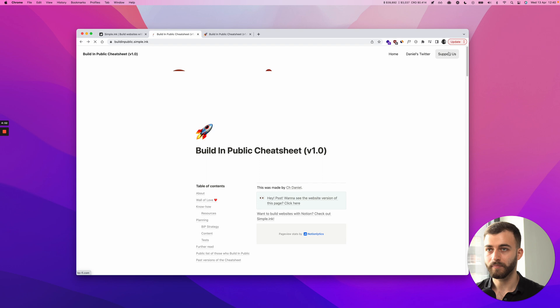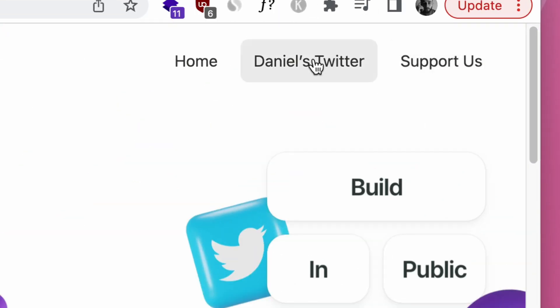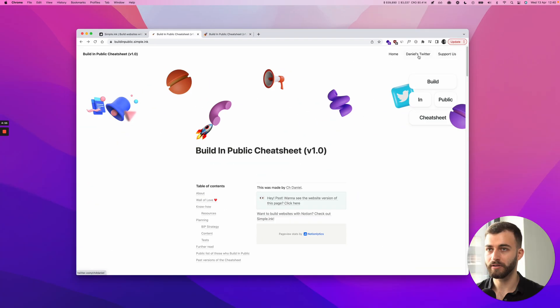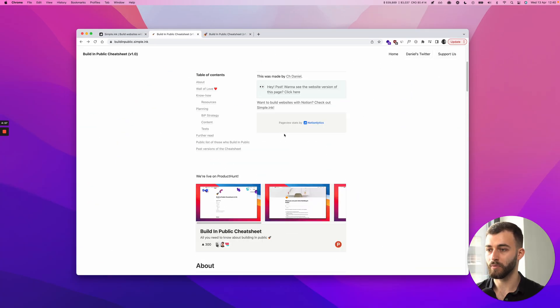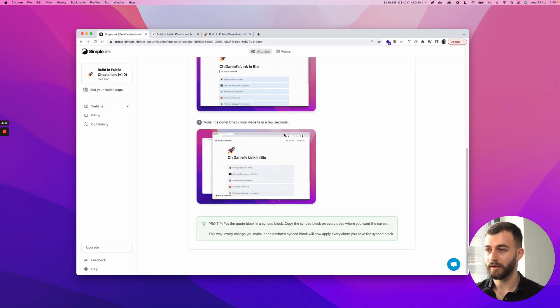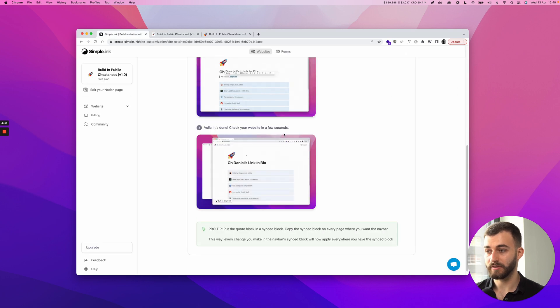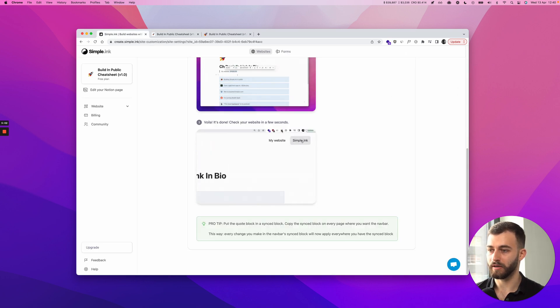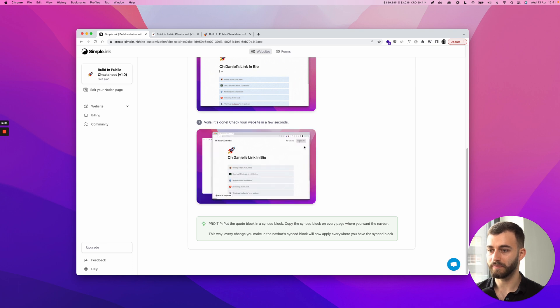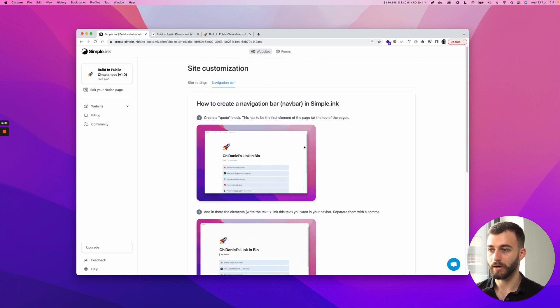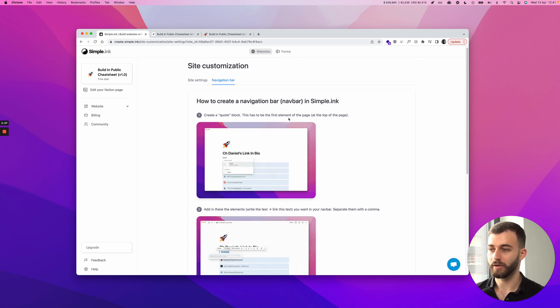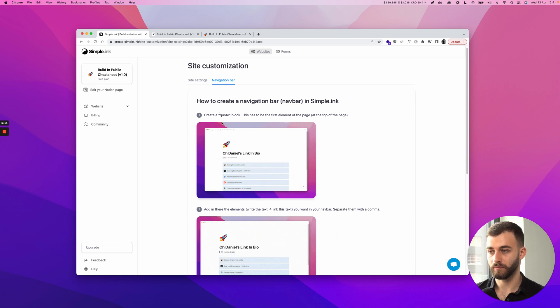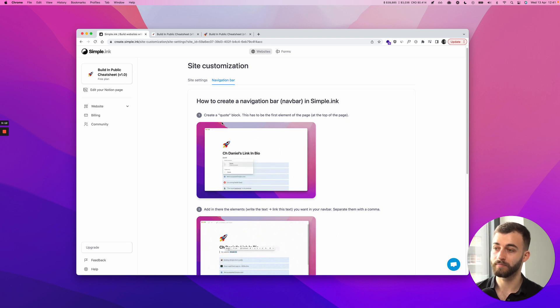But yeah, this is where it's at. We've got a navigation bar right here to allow our users to navigate through our website. And this is obviously available on the freemium plan. So you don't even need to pay us anything to access this feature. So this was how to create the navigation bar or a nav bar in Notion for your Notion website. I'll see you next time.